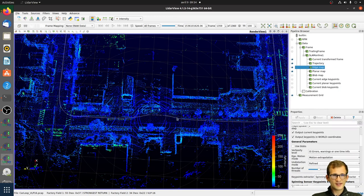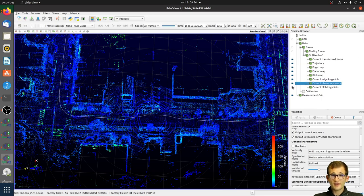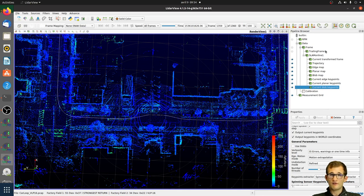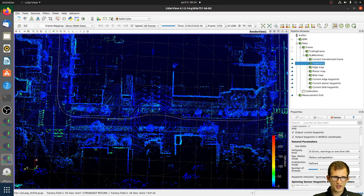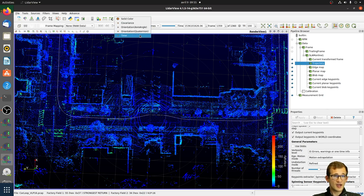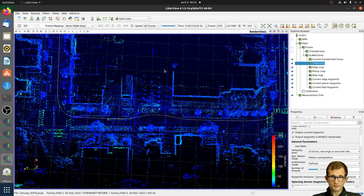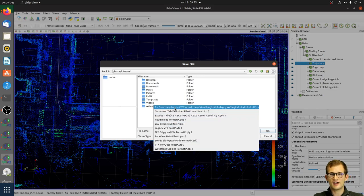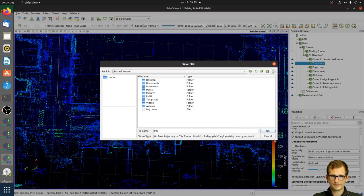Now, what if you want to save the SLAM outputs for later use? The different outputs are: the current registered frame, the trajectory, key point maps, and the current extracted key points. For the trajectory, you can export position, orientation, timestamps, and uncertainty for each degree of freedom. To save the trajectory, select it in the pipeline browser, go to File > Save Data, choose a filename, and save it as a CSV file containing time, roll, pitch, yaw, and XYZ position. Press OK and you're done.